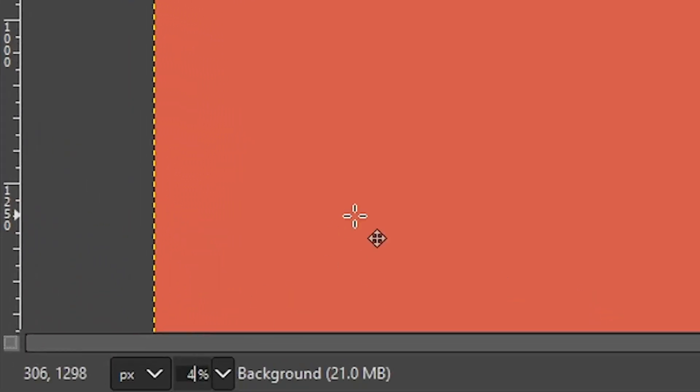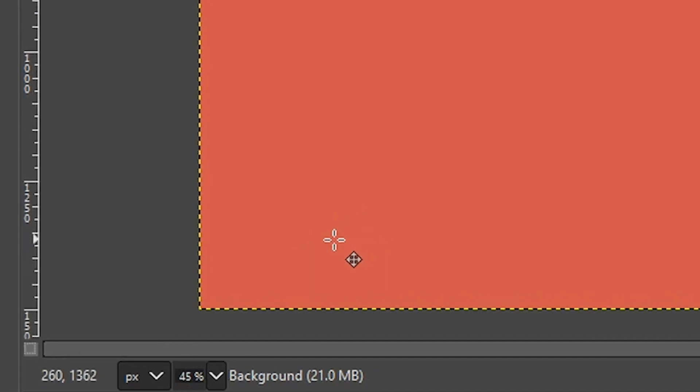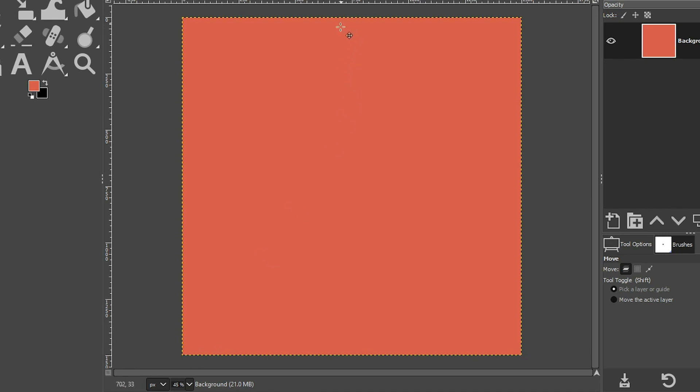I'm going to come down here and double click and type in 45 and hit enter or return to zoom out. Now the reason why we had to zoom out is because I want to be able to see the bottom corners here, because those are going to be two points of the triangle.